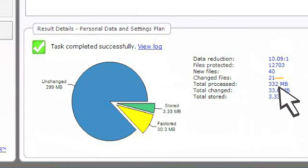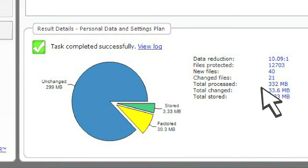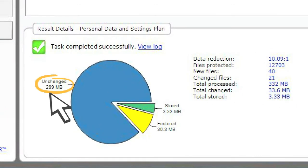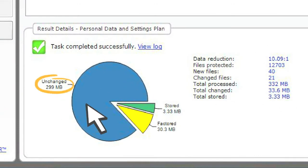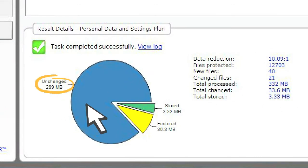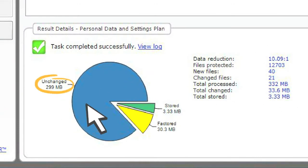For this particular backup, you can see that of the 332 MB of data archived, 299 MB of it was unchanged. So this data was previously backed up, and there is no need to backup that data again.